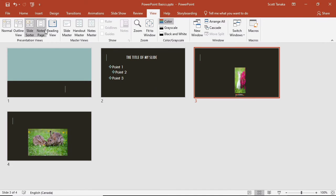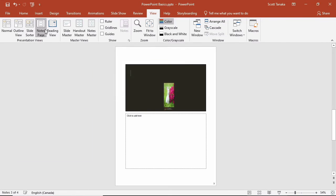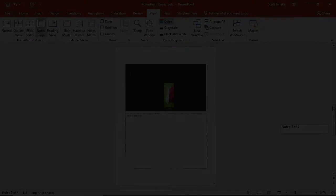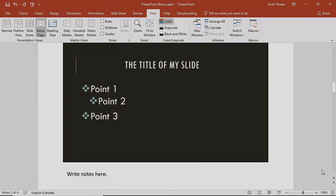The last option is notes page. Here you see a medium sized version of the slides contents on the top and the text field at the bottom contains the same information as the notes field in both the normal and outline views. These different view options are intended for a presentation's creator to use depending on their preference.